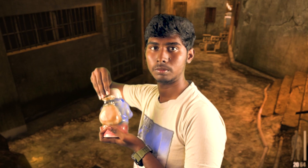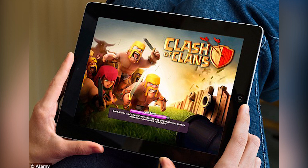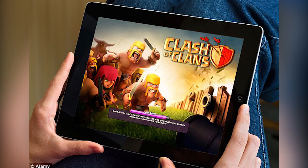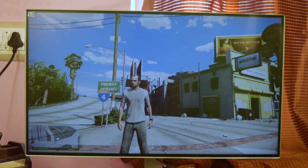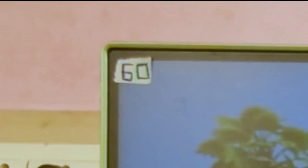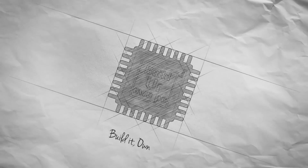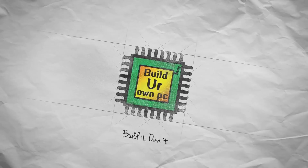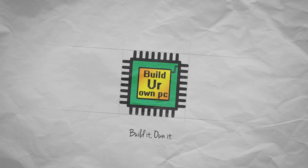If you want to build a PC, you can see it at 60fps. This is the A2D channel — Build Your Own PC.